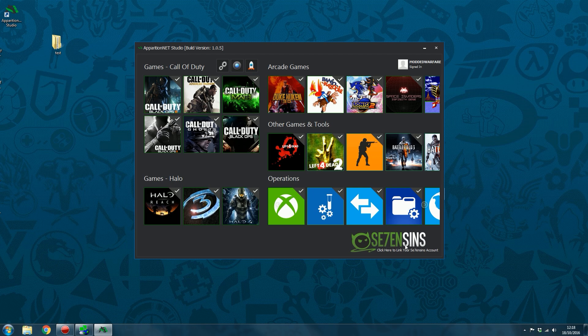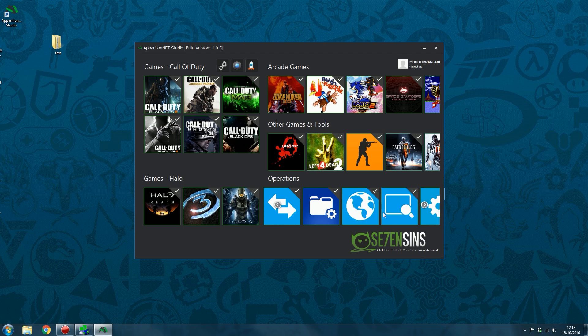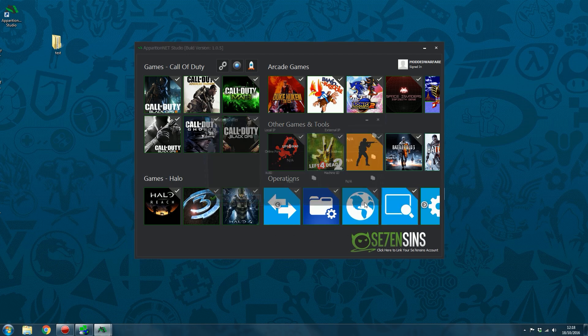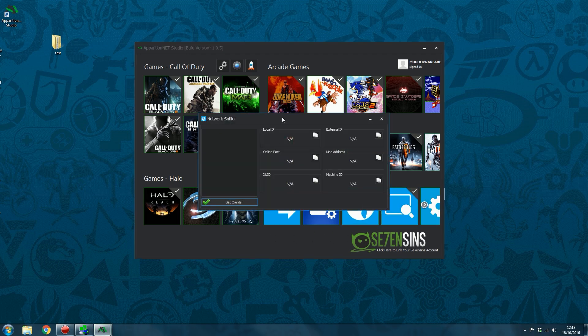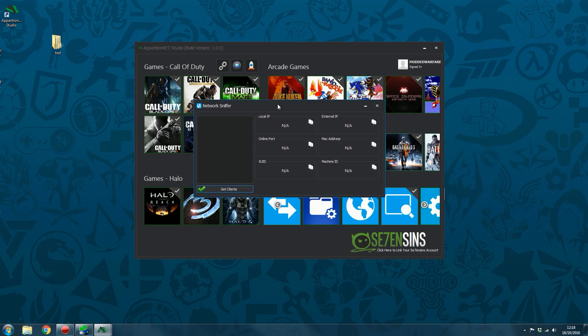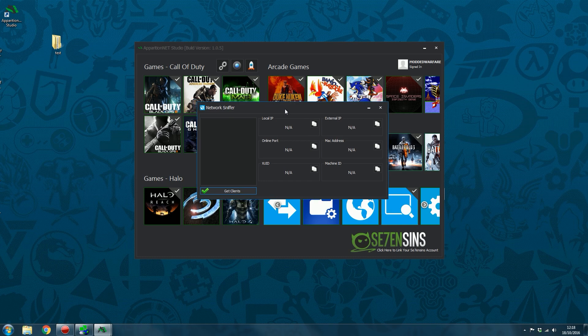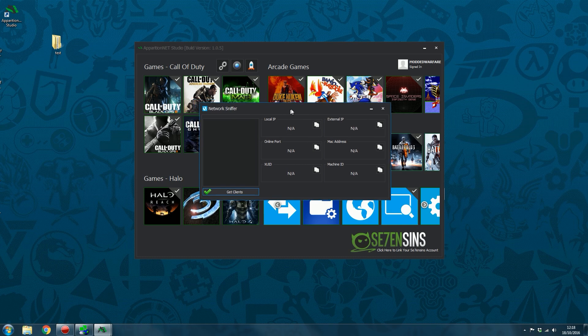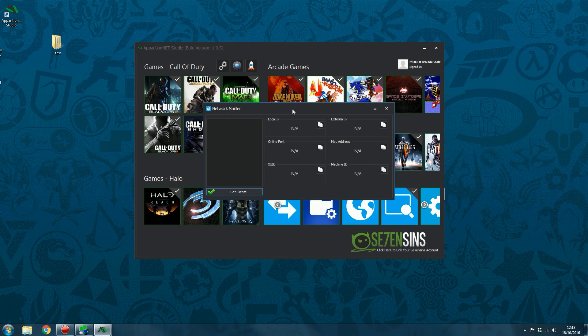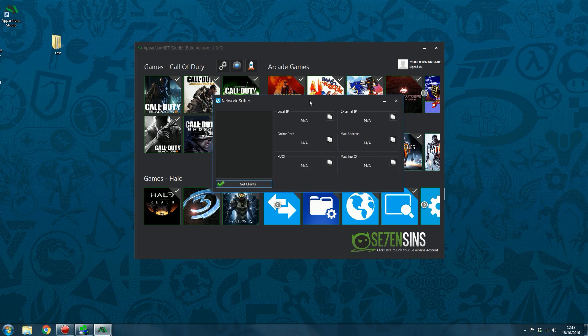So yeah, let's have a detailed look now at the other console tools and I'll start off with the Network Sniffer because I think that's the one that maybe most people would be interested in. Now the Network Sniffer is basically like an advanced IP pooler. So the idea behind that is when you're in a game, you can grab the IP addresses of every player in your game. Whereas our Network Sniffer is a bit more advanced. It also grabs the MAC address, machine ID, XOID, online port and local IP.